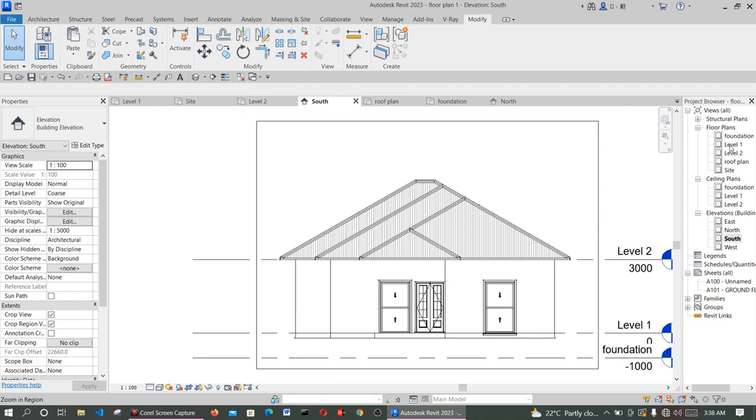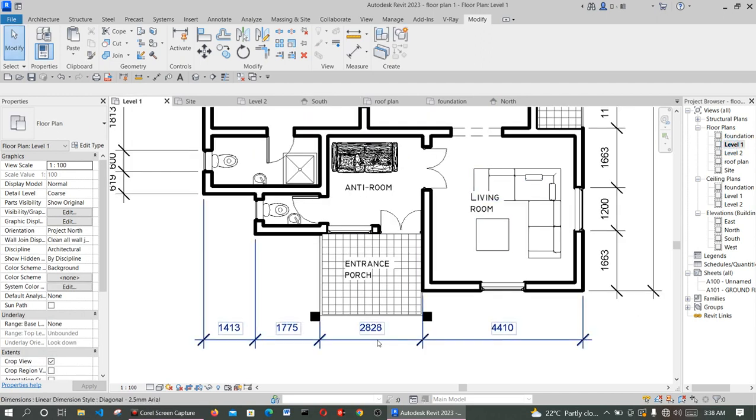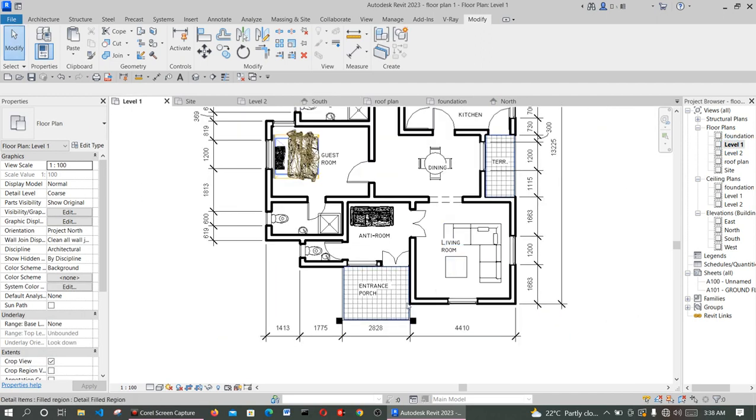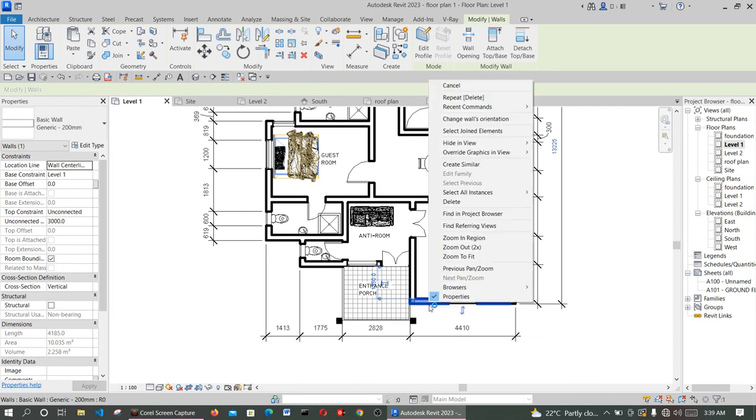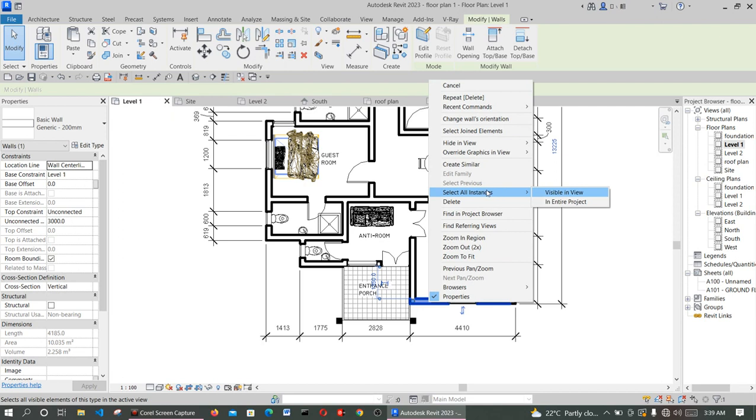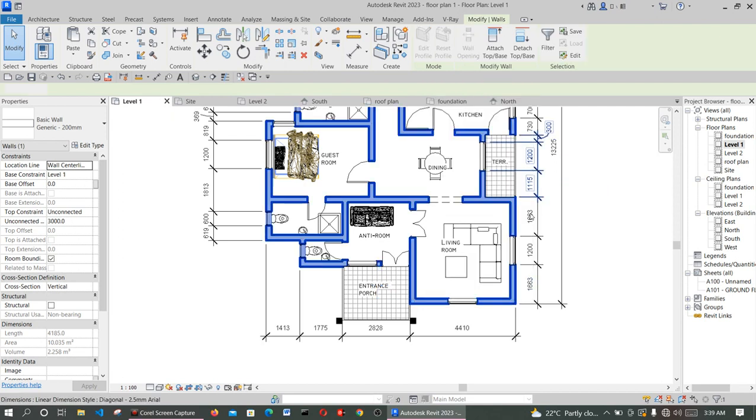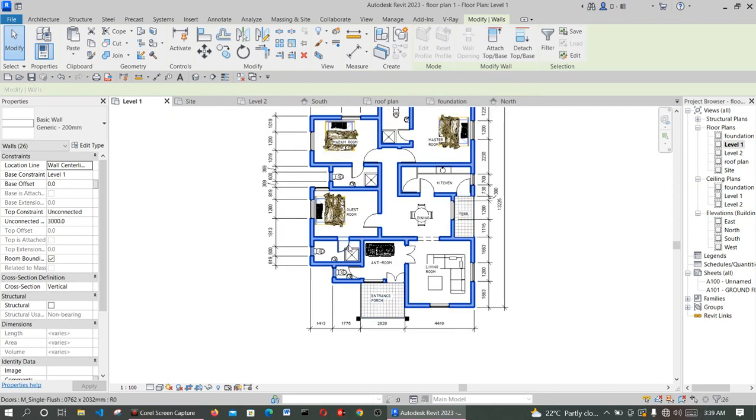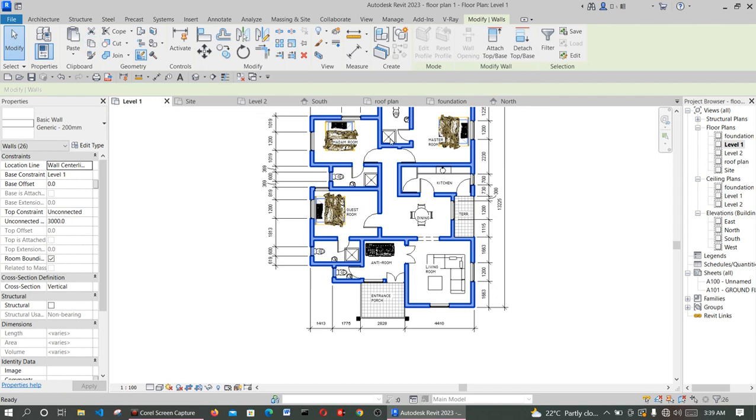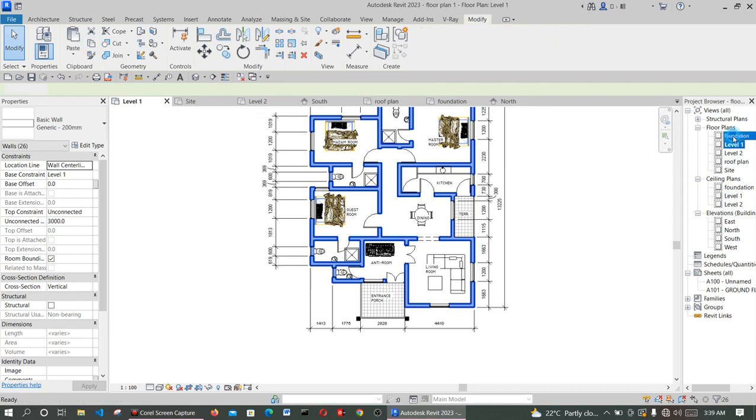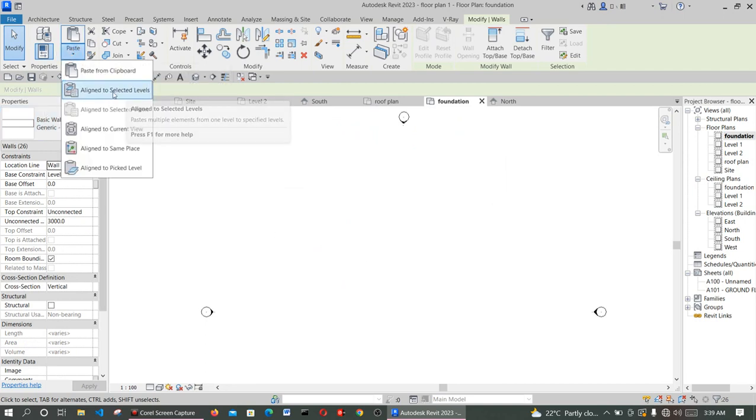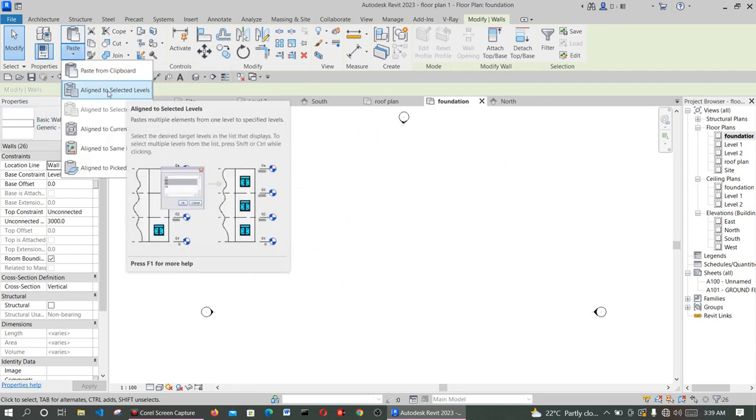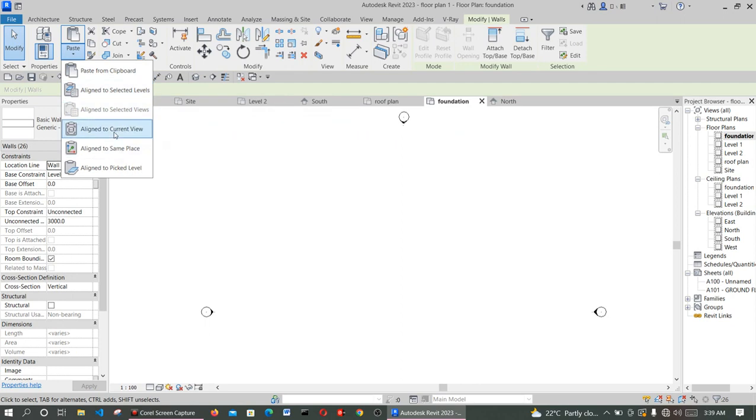So the first thing to create is the foundation level. You click on this particular walls, select all the instance by right click and say select all instance in this field. You selected all the walls in this particular building. Now you click on copy to clipboard. Then go to the floor foundation level and click on paste from.